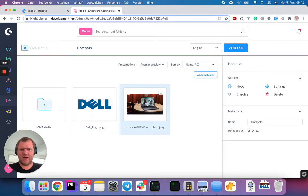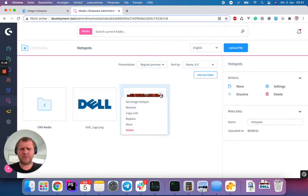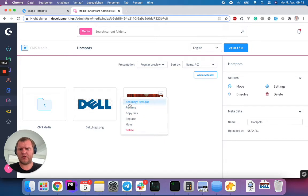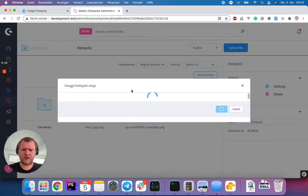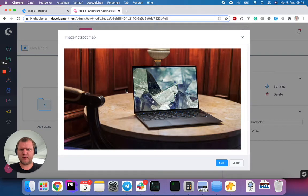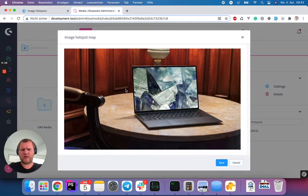Okay, and if you're now clicking here on an image, you have the context menu, and inside here you have a new link called Set Image Hotspot. If you click on it, the image will open in a new popup modal, whatever it's called.